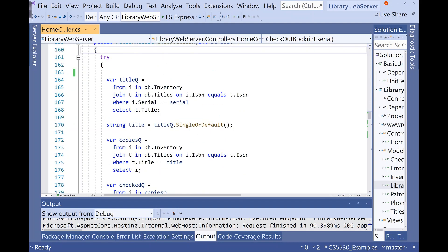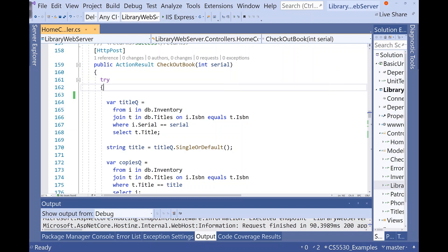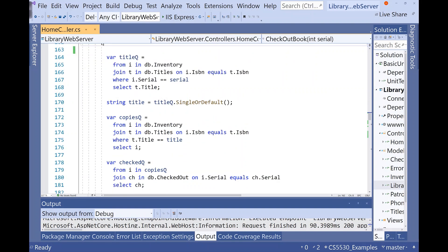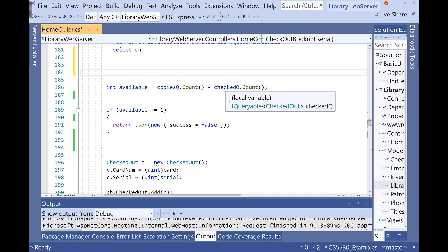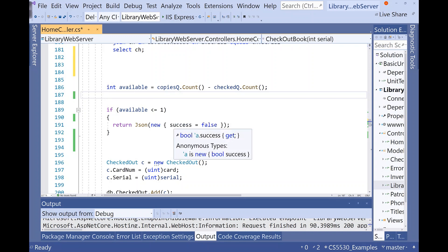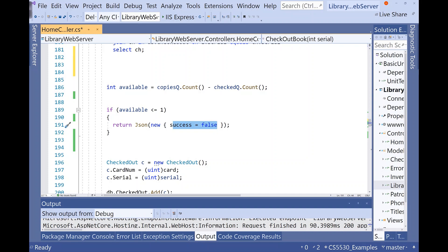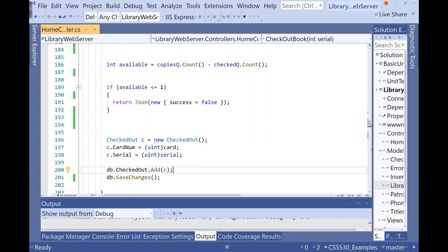The queries are a little more complicated because we're given a serial number, not a title, so we need to work backwards to find other serial numbers for a book of the same title. But they're just simple count queries. The key part: copies query dot count minus checked out query dot count gives us the total copies minus checked-out copies, saved into an available variable. If number available is less than or equal to one, return false. Otherwise, add a row to the checked-out table and save the changes.